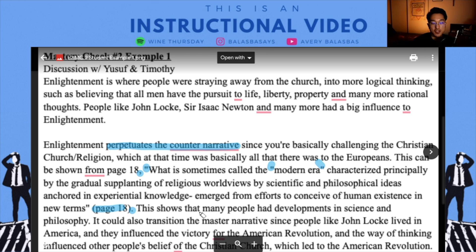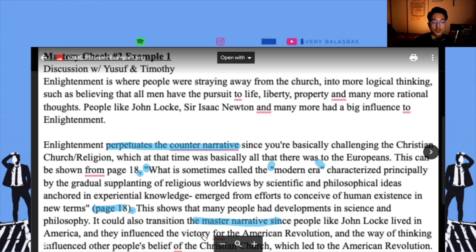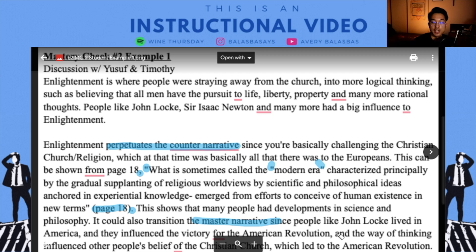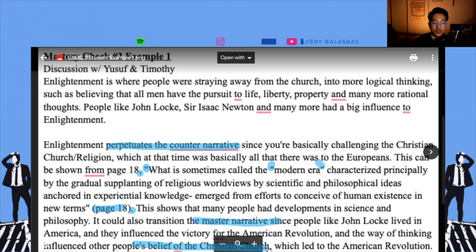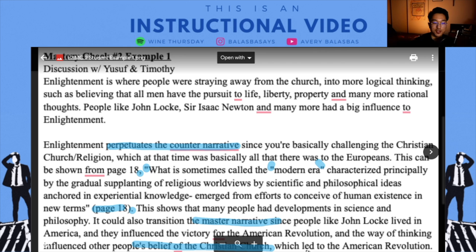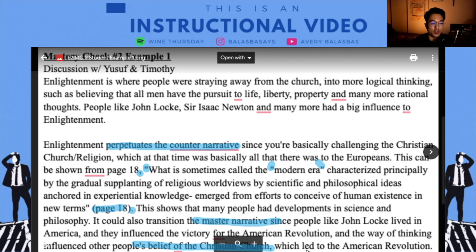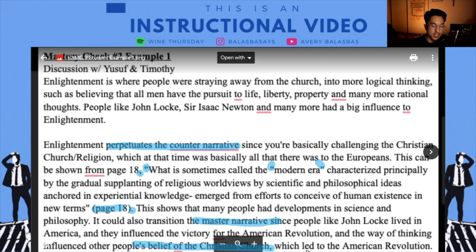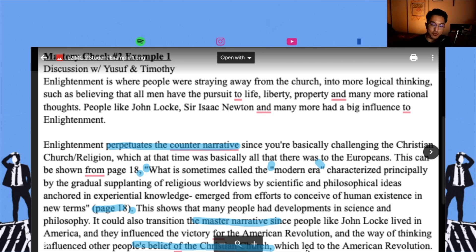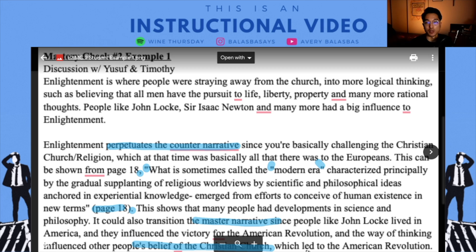This shows that many people had developments in science and philosophy. It could also transition the master narrative, since people like John Locke influenced the victory for the American Revolution, and their way of thinking influenced people's beliefs about the Christian church. It's a little redundant, but I think what they're trying to get at is that Enlightenment allowed folks to challenge the dominant narrative of Christianity, and through the Enlightenment they were able to shift people toward rational thinking and empirical reasoning, and so on.